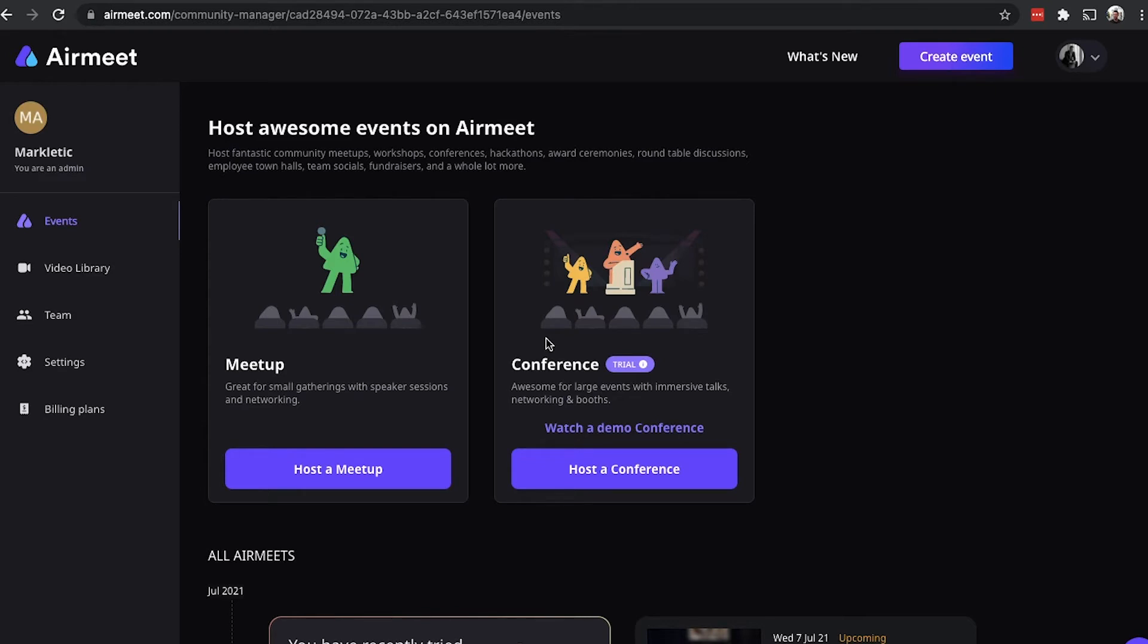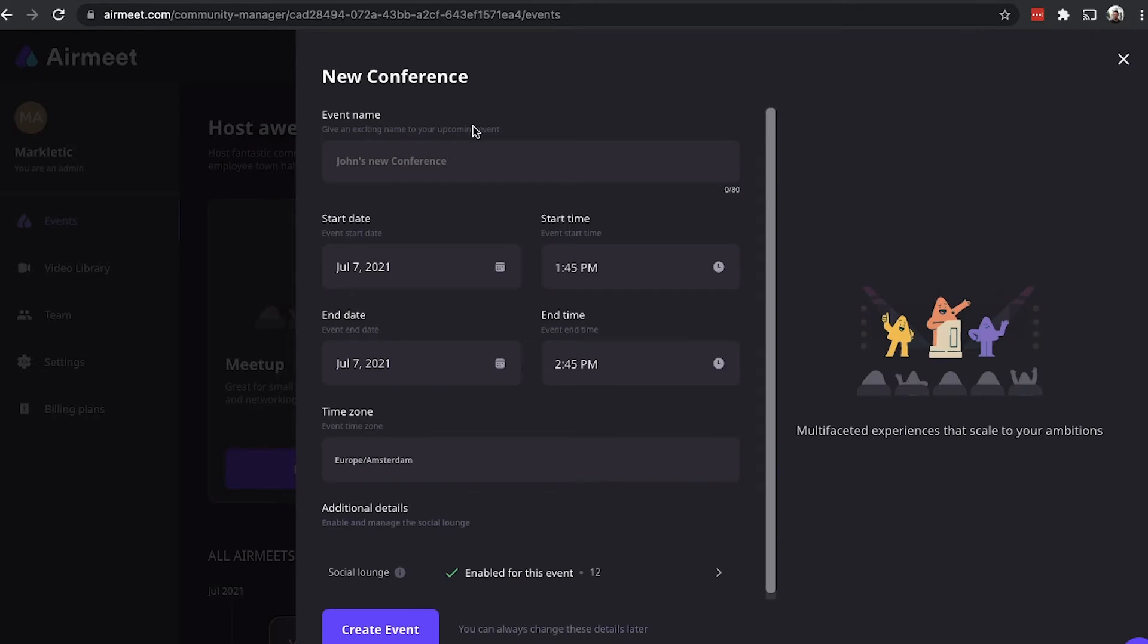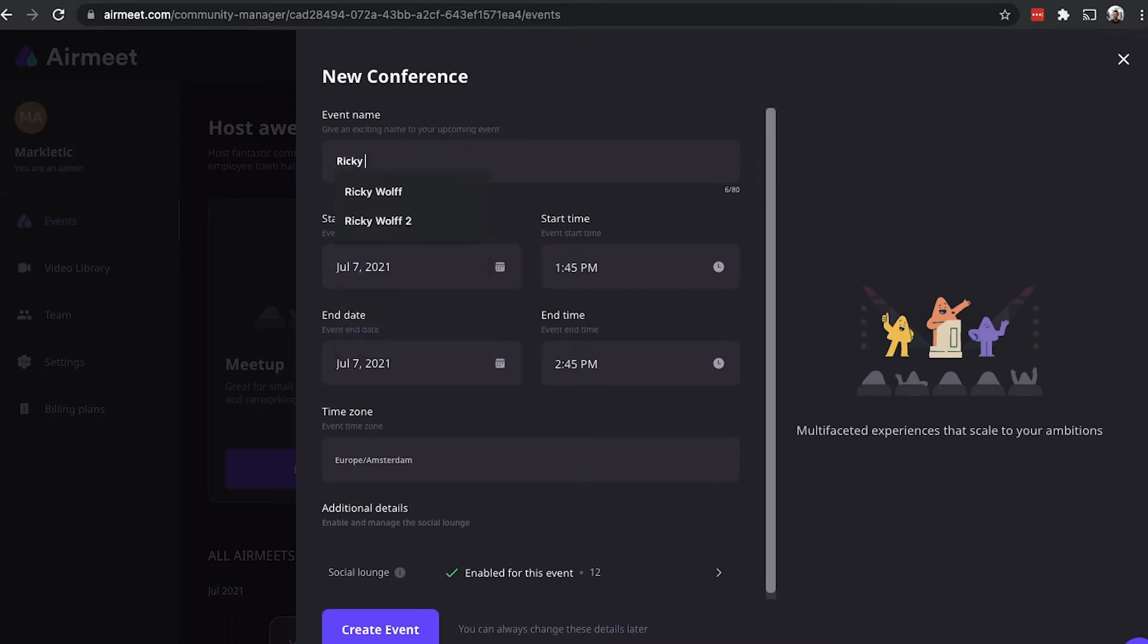To set up a basic event, just simply click on host a meetup or click on host a conference. So, in this case, we'll host a conference. To create a new conference, we'll just give it a quick name. I'll call it Ricky's Conference. And then I'll create the event.